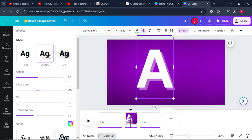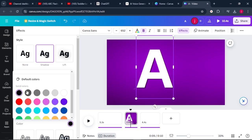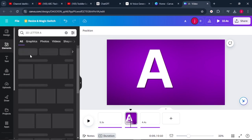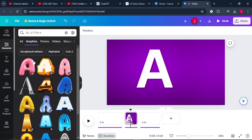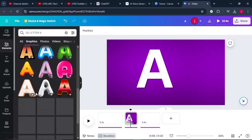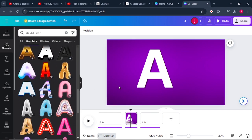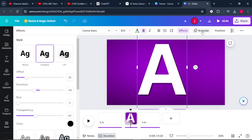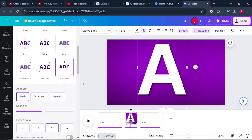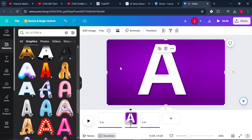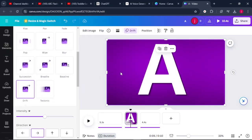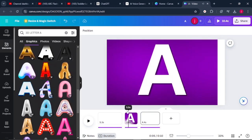We can add in a shadow, reduce the offset, choose a dark shadow color, and play with all the settings. Or we can come to Elements and type in 3D letter A, come to Graphics, and select any of these letter A options. Once this is done, I'll add an animation to letter A — I would love it to pop onto the screen. Then I'll add an animation to the background color as well; I would love the color to drift from the left to the right. From there, I can play to see how everything looks.